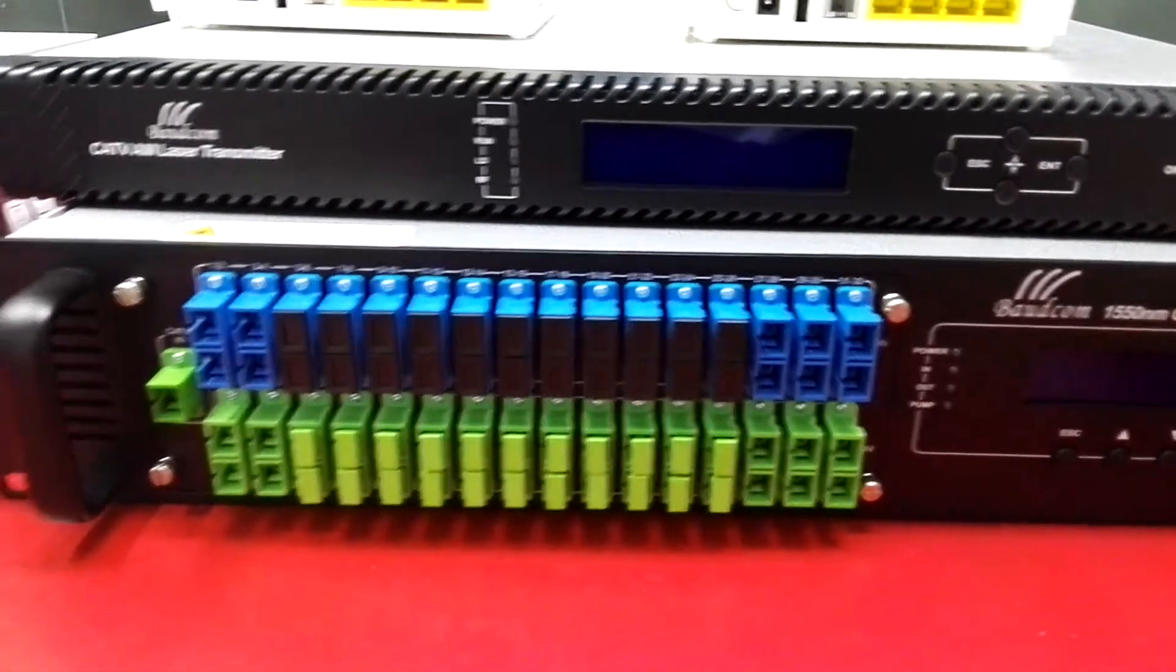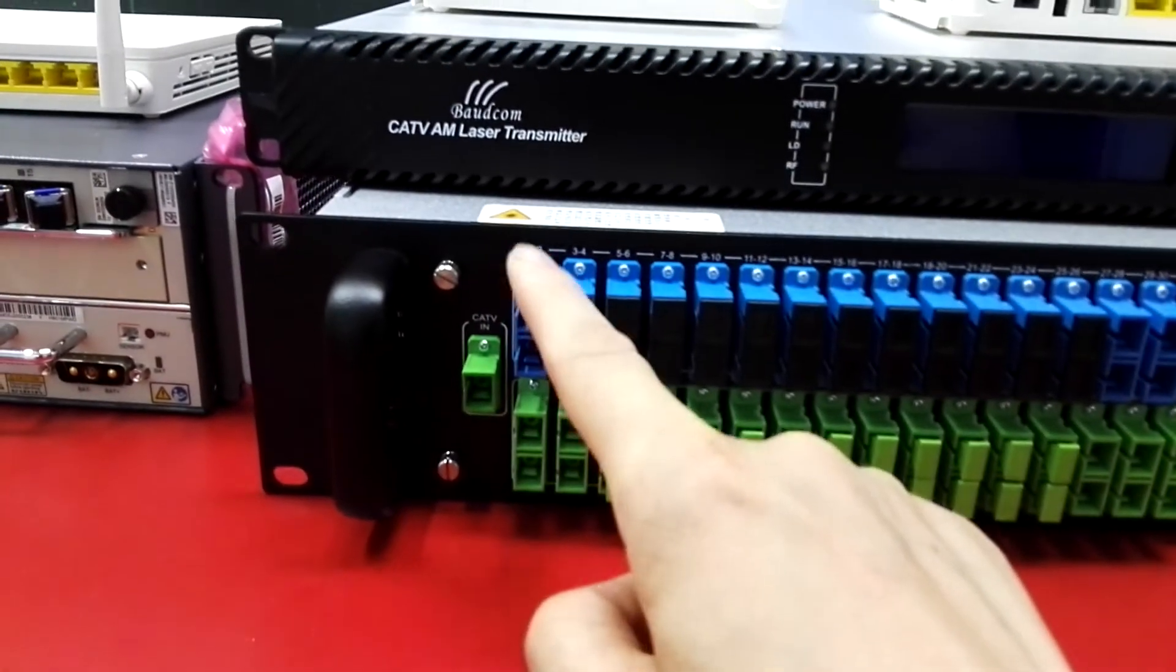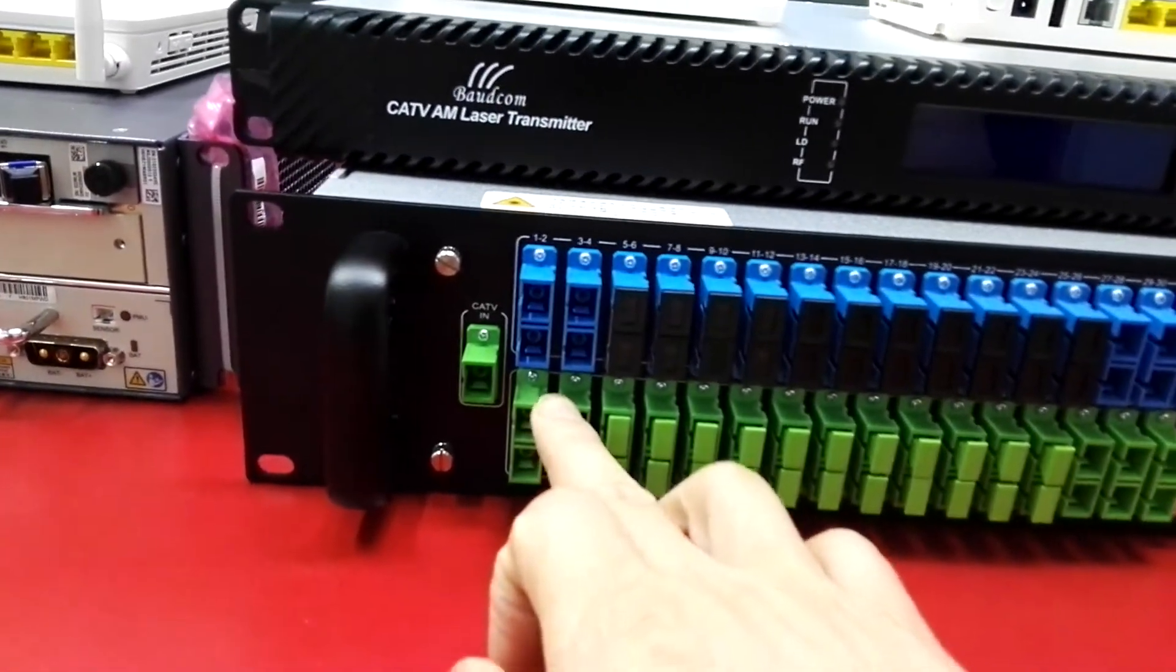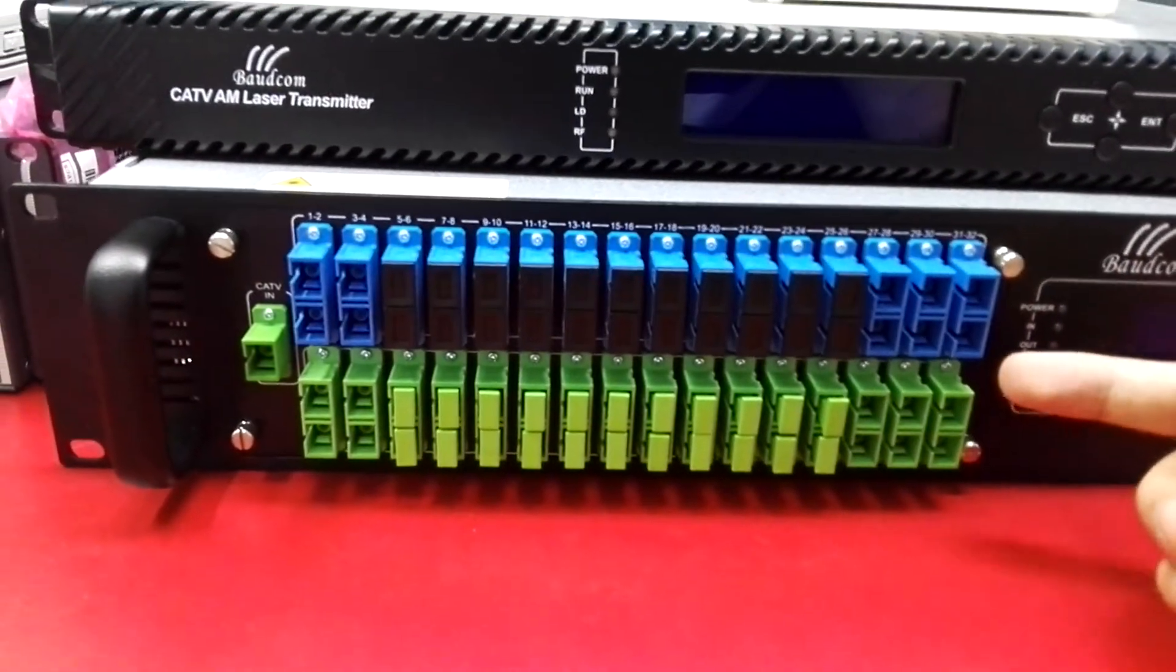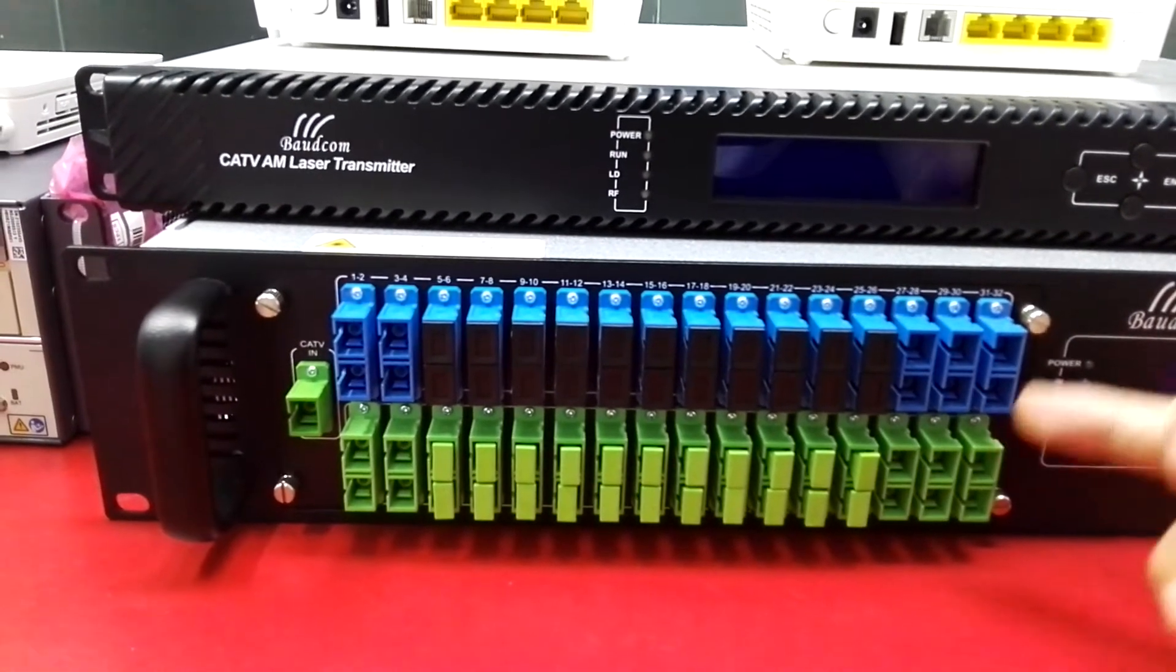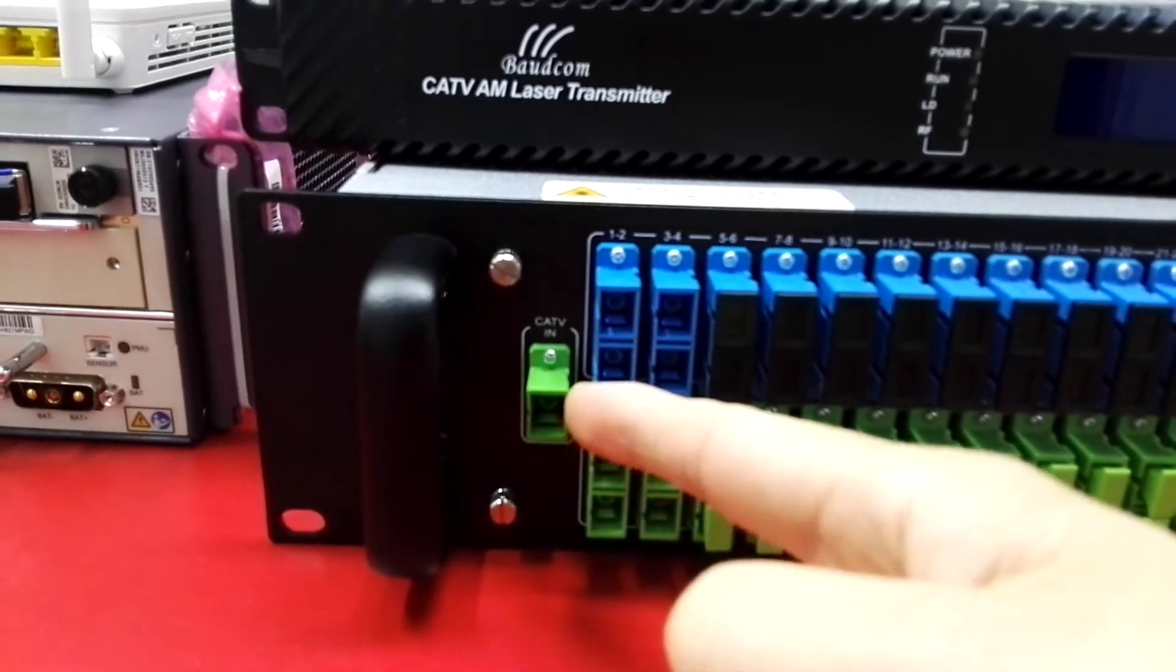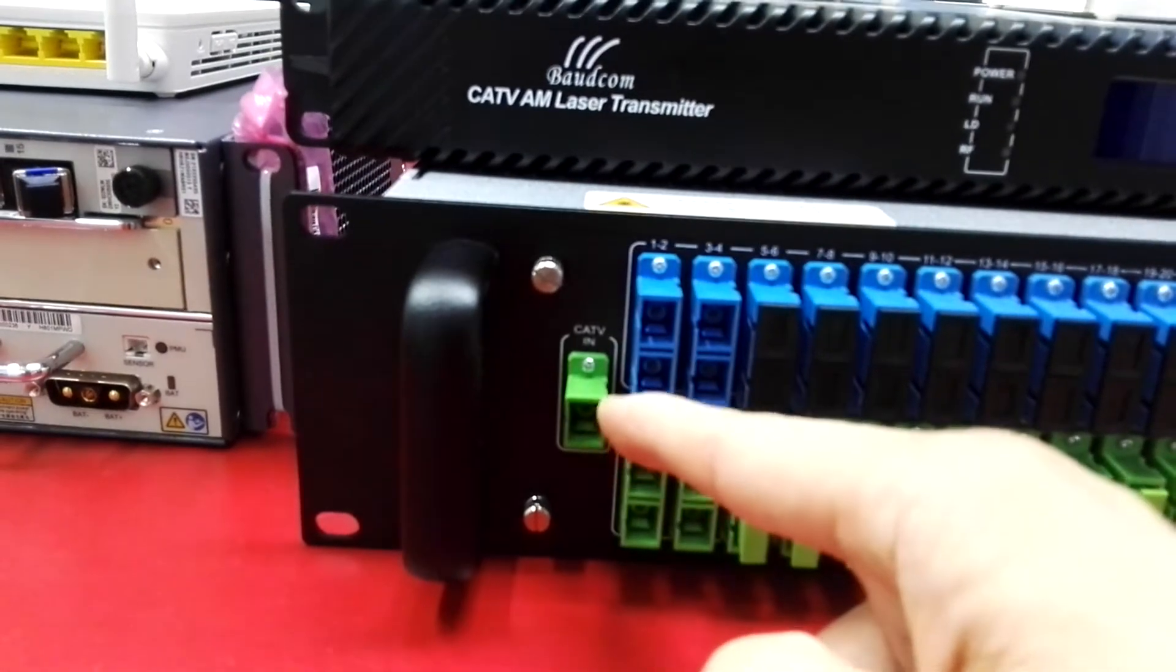This is the input optical ports. Those are common ports, which have CATV signal port and PON signal port. This is the CATV optical input port, which receives the CATV optical signal.